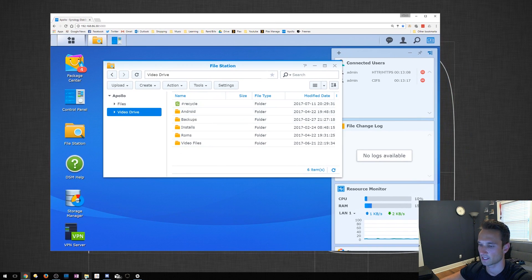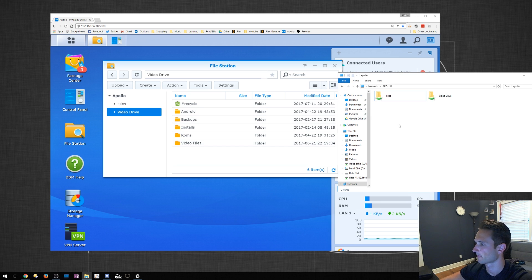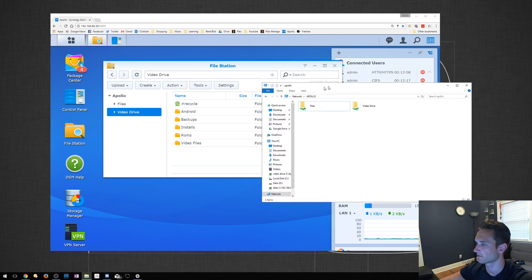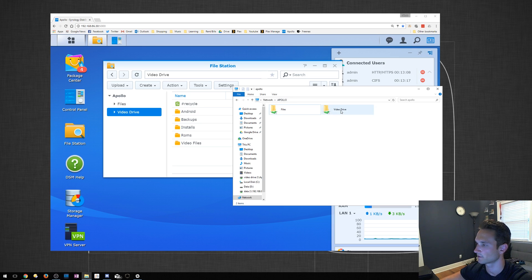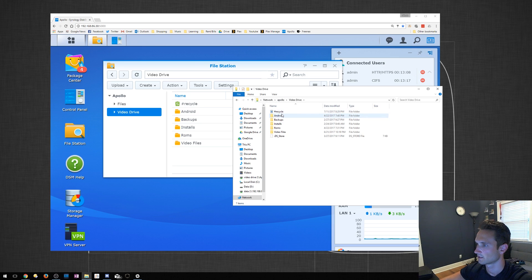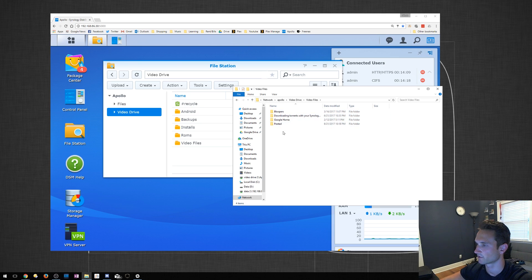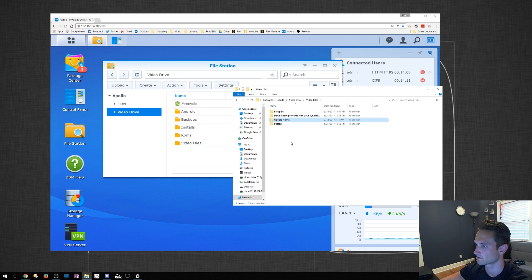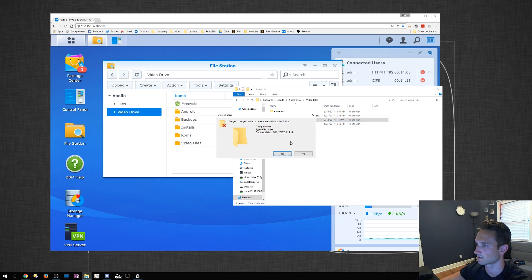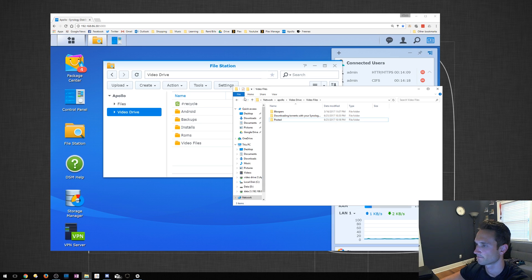Let's go ahead and we're going to open up my drive here. I already browsed to my NAS, which is named Apollo. I'm going to go to Video Drive. Let's go to Video Files. A couple of video files here. I'm just going to delete the Google Home one. And let's see what happens. We can just click the Delete button. We'll click Yes.